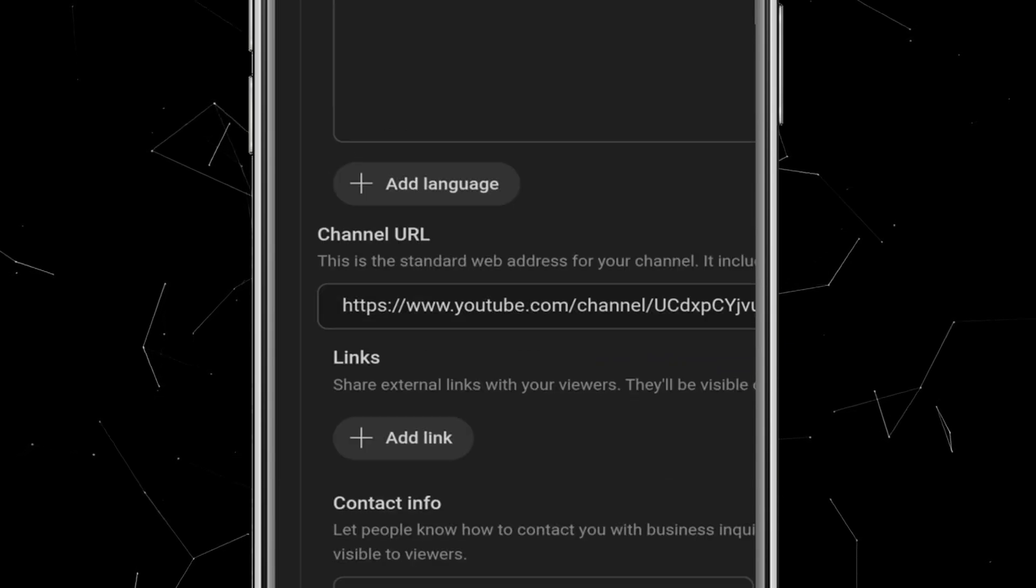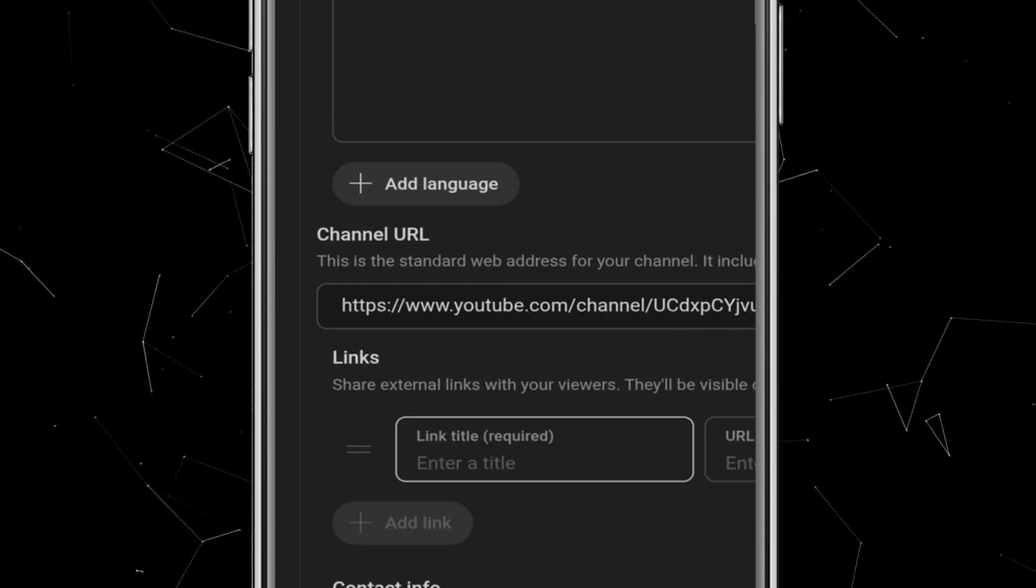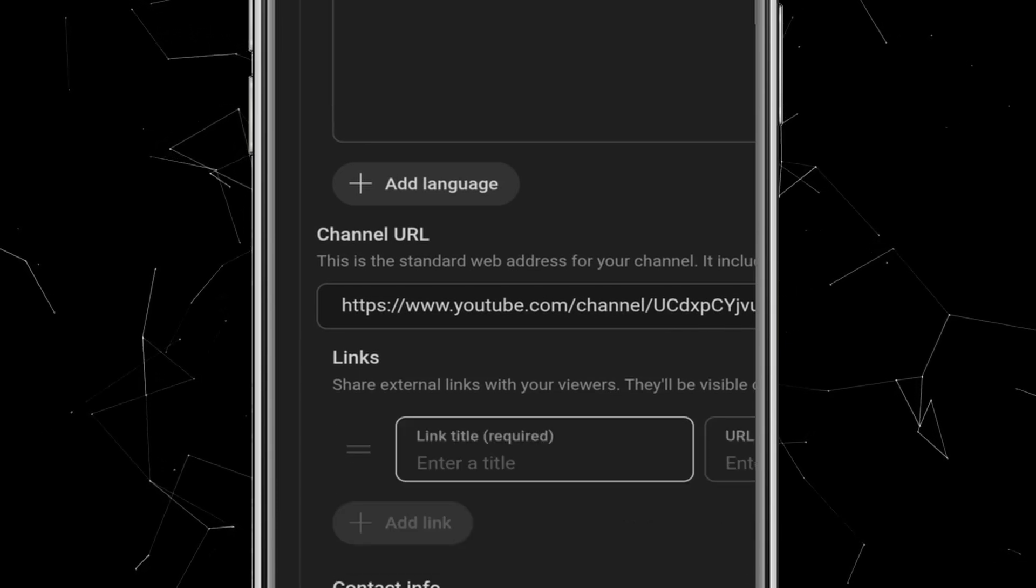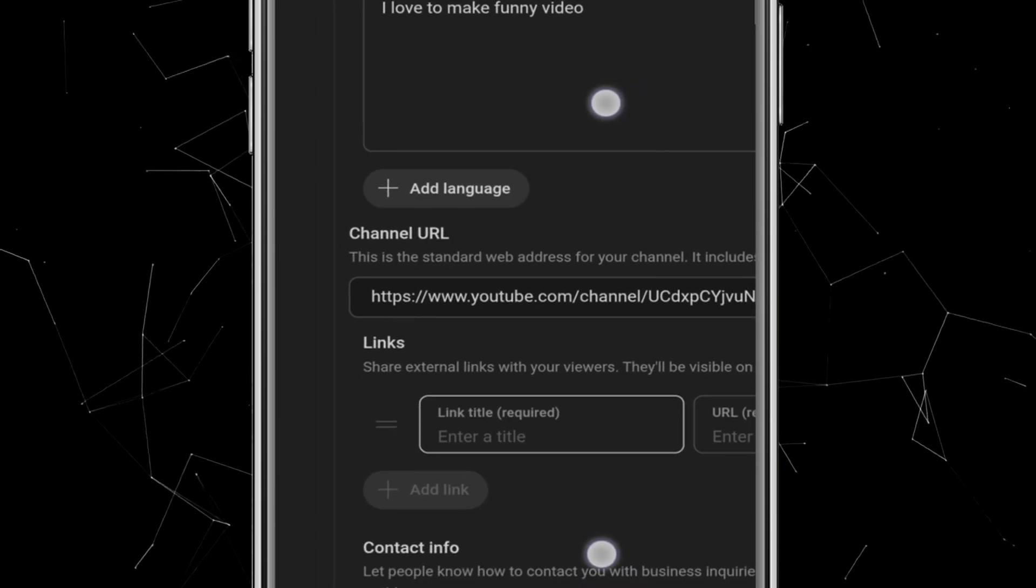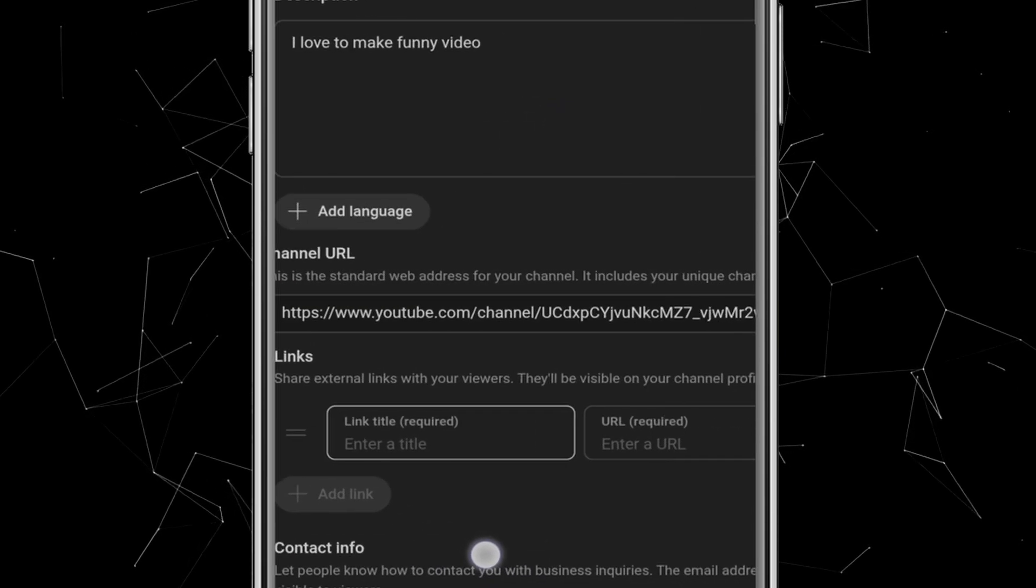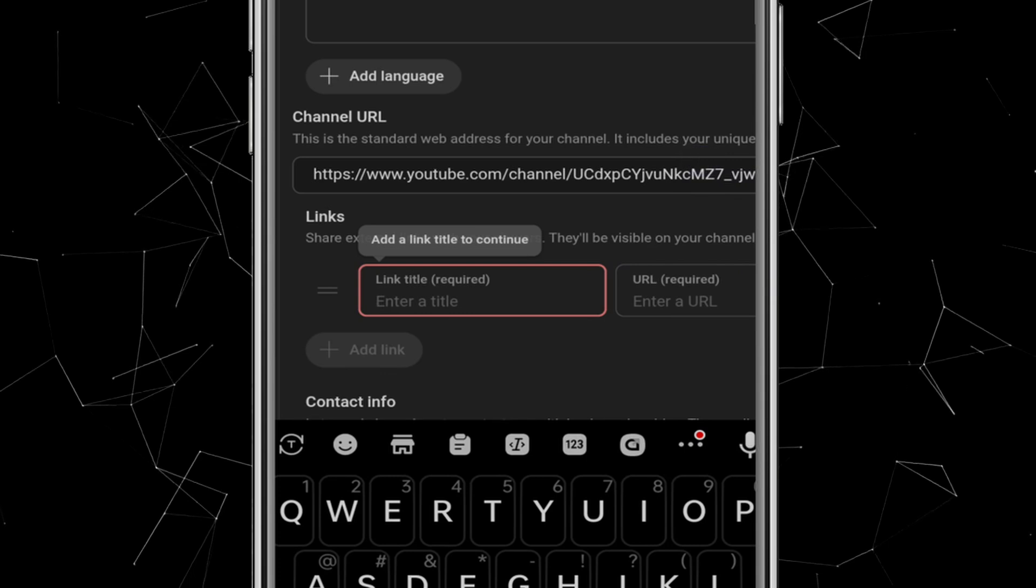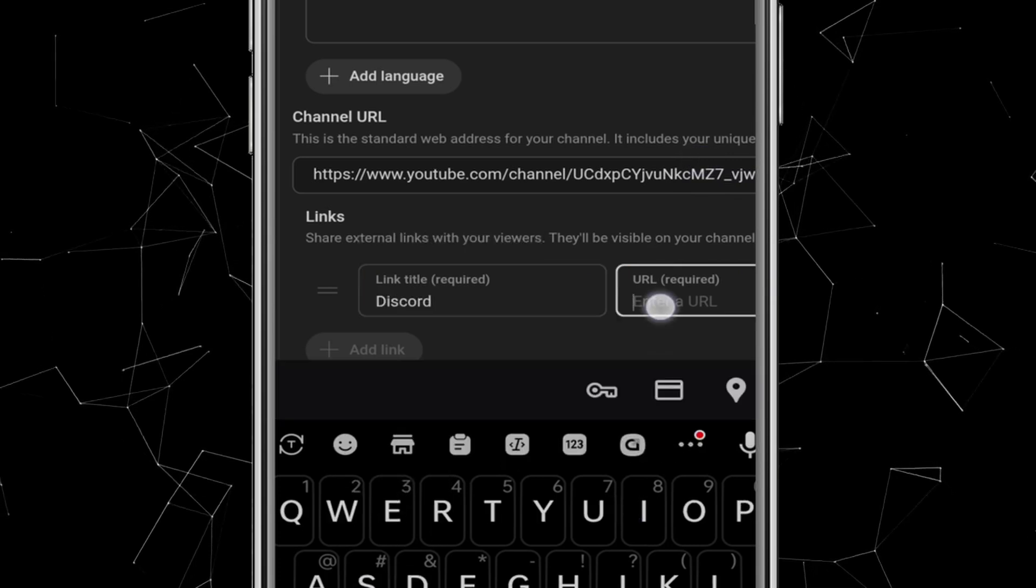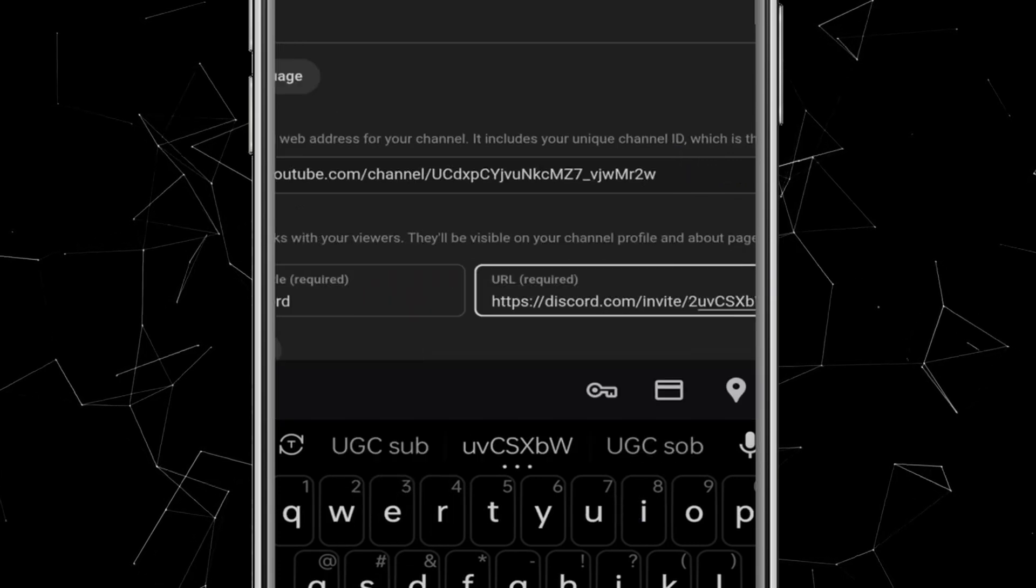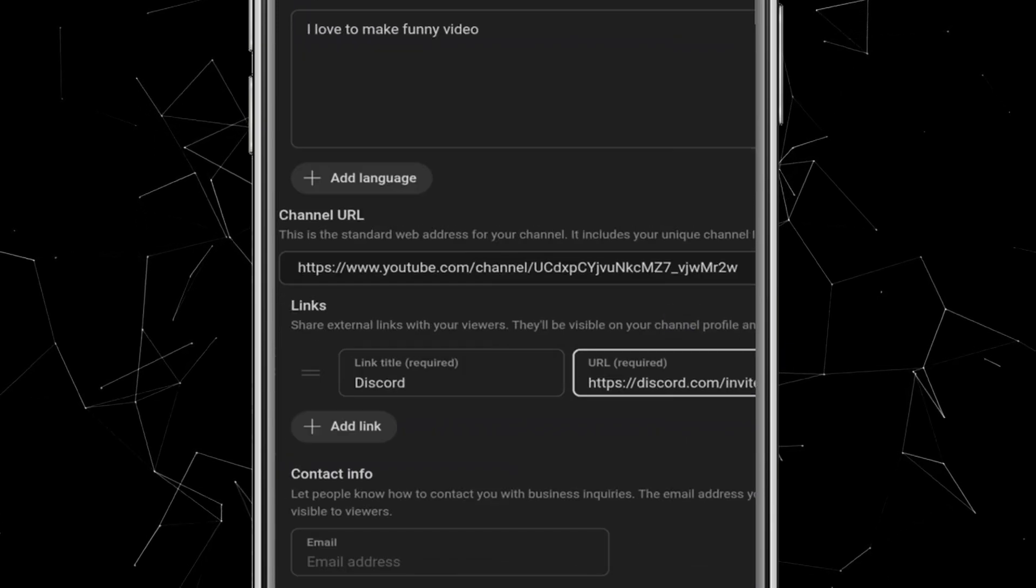Below that, you'll see the links section. This is where you can add your social media, like Facebook, Instagram, or Discord, so viewers can follow you on different platforms. Adding links can improve your channel's growth. For example, I'll add my Discord link here. In the link title, I'll write Discord, and in the URL field, I'll paste my invite link.